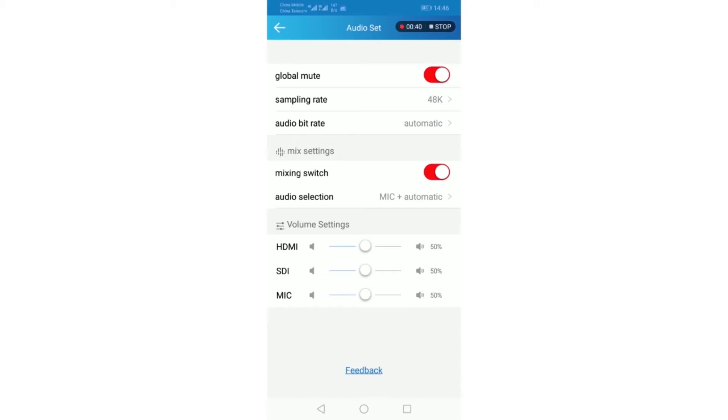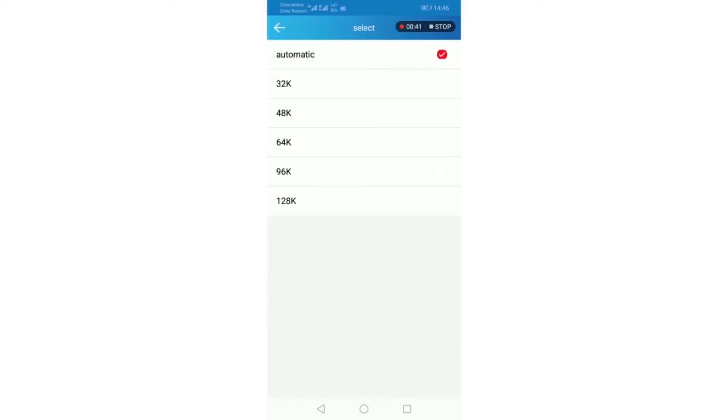Audio bit rates. It has automatic, 32k, and 128k, etc. We will select the automatic.